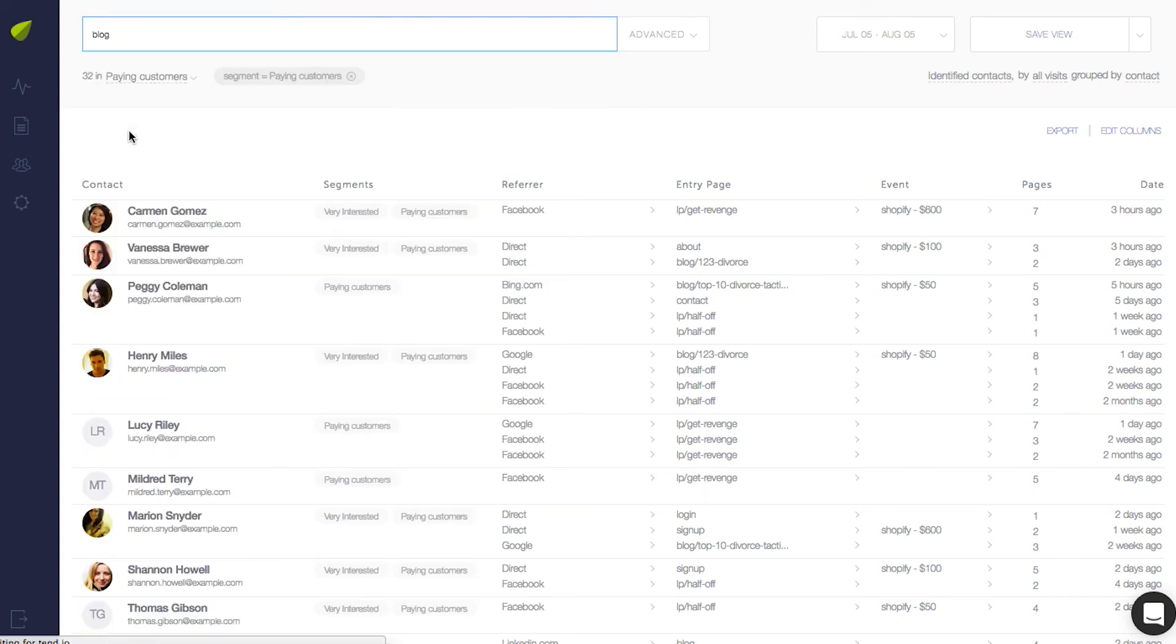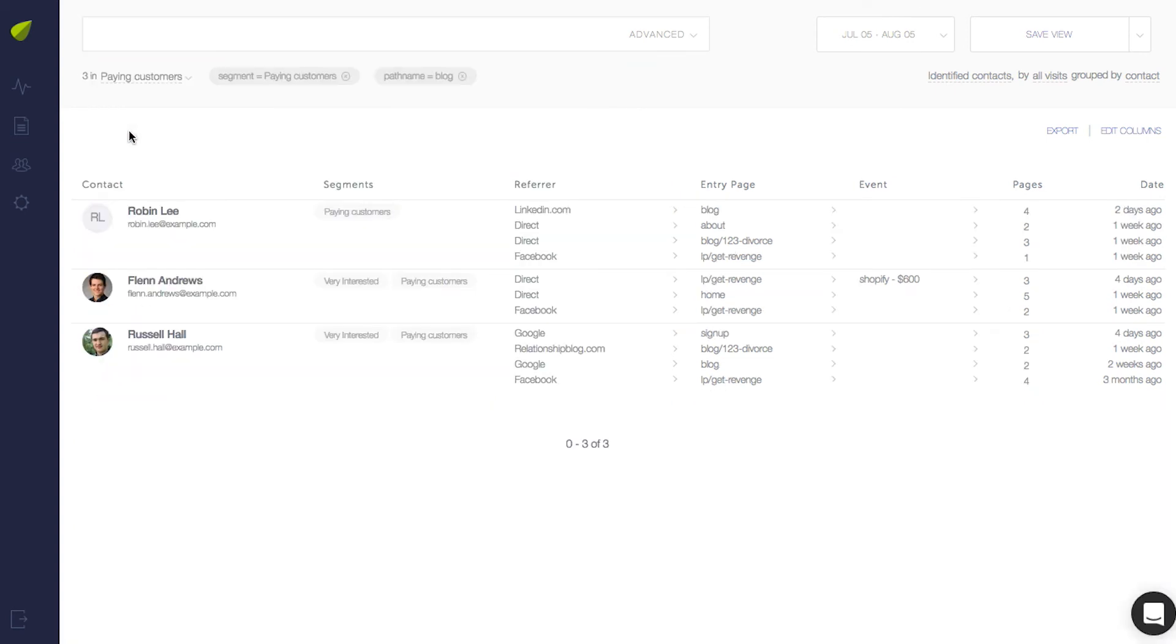And again, you can combine that search with a page or a website or anything else you want. And that's how you send your Shopify payments to Tend so that you can see your paying customers. If you have any questions or need any help setting things up, just let us know.